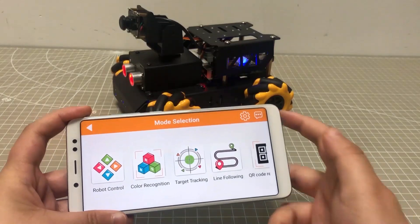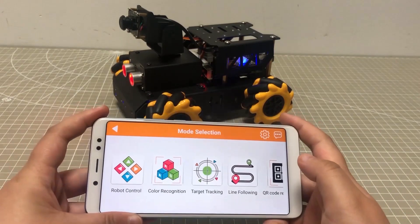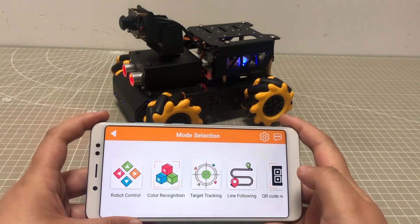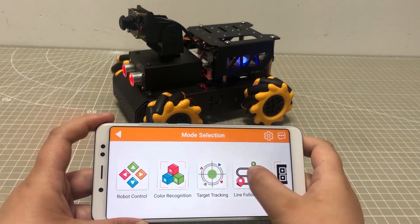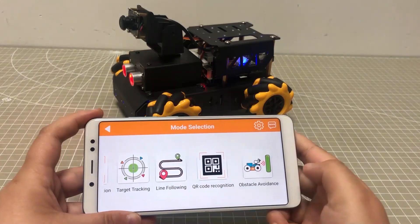Hi guys! In this video, I will explain the games on the app in detail.